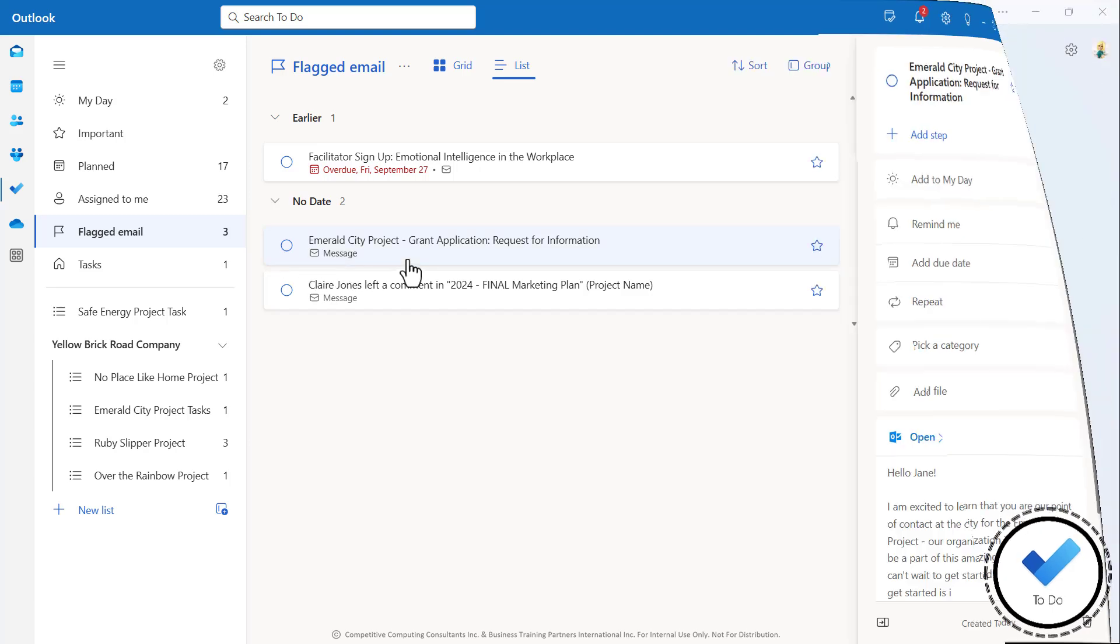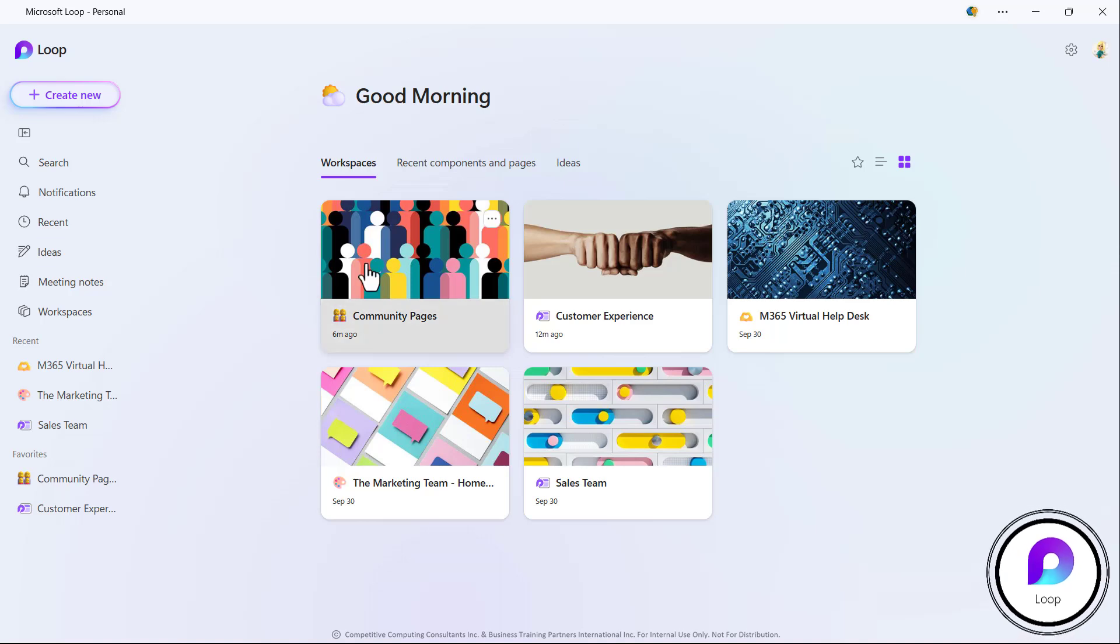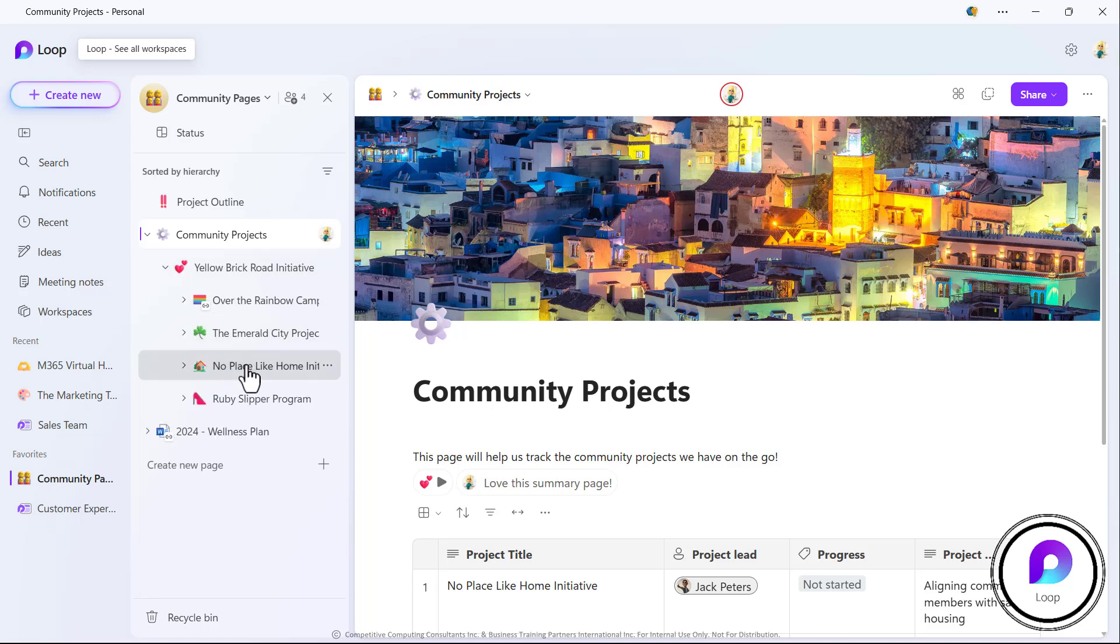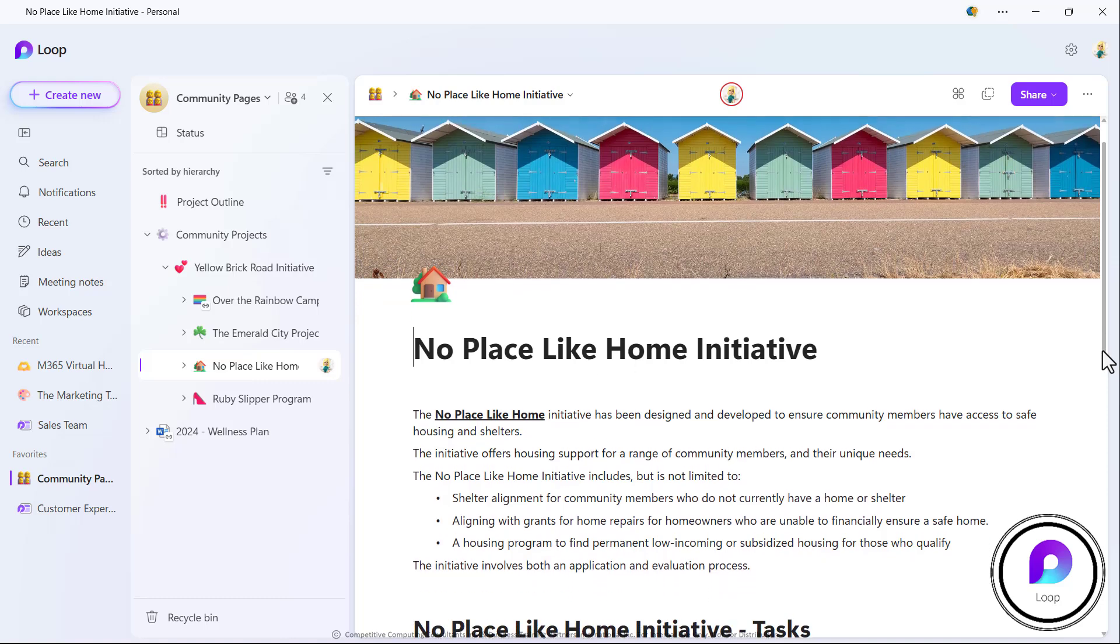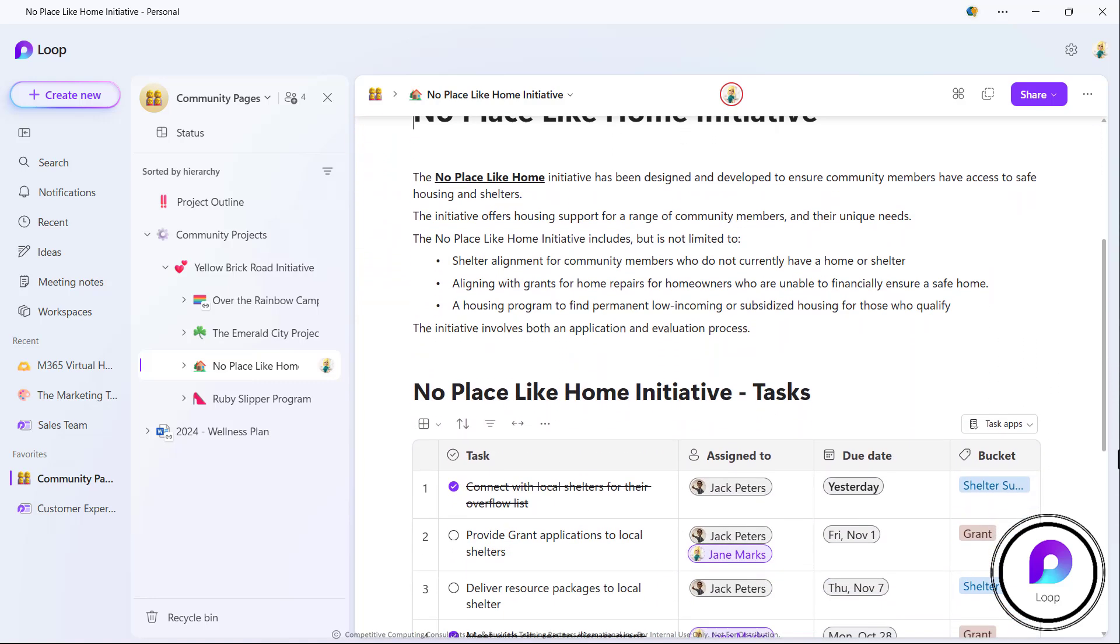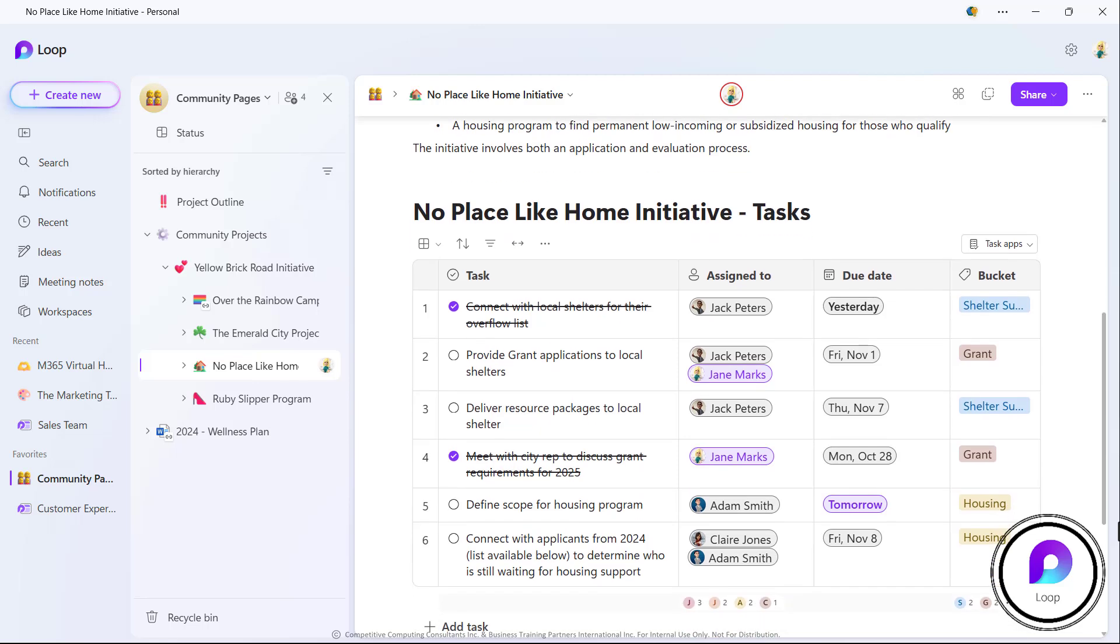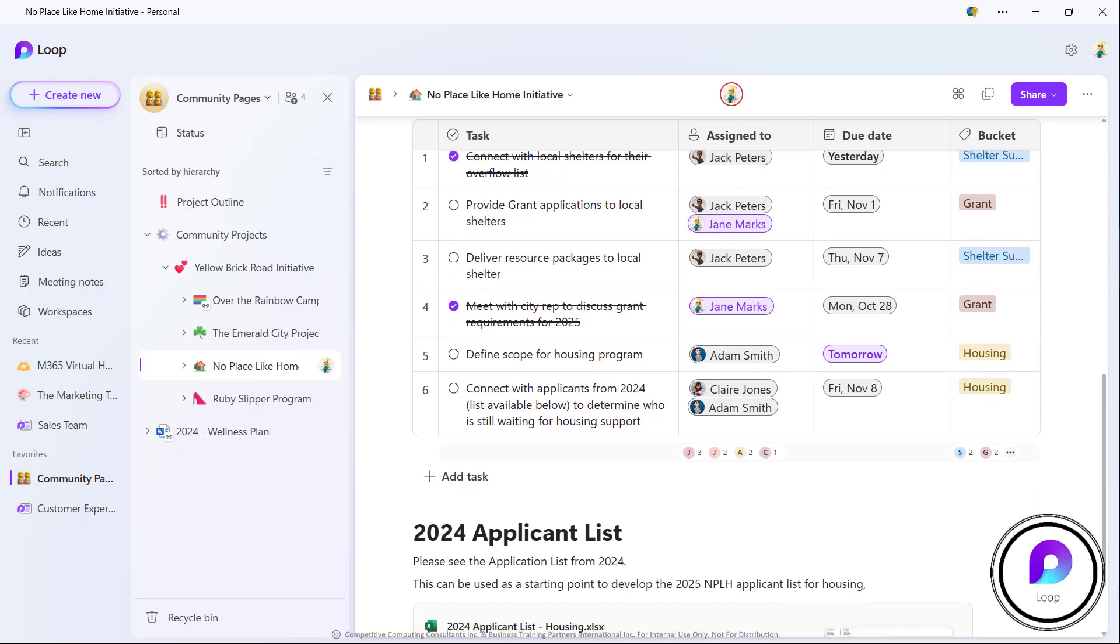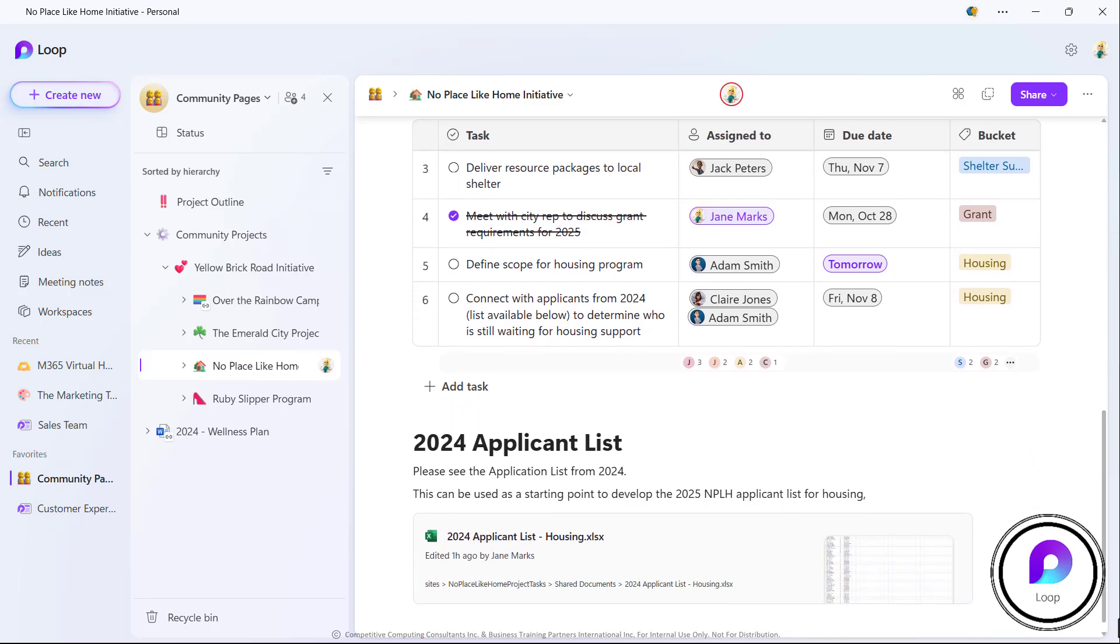The next application is the Loop application. Now, this is a standalone web app and desktop app that allows you to insert task lists onto Loop pages or within Loop workspaces alongside other component parts like content that you're drafting or ideas that you're gathering and brainstorming on.